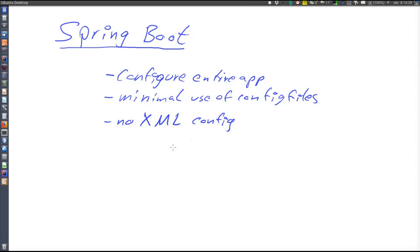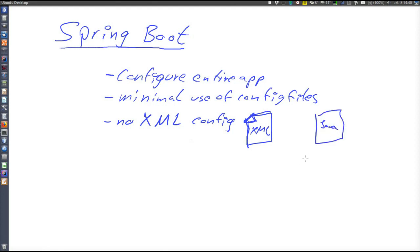The downside of writing configuration in XML files is that the configuration is very loosely connected to what you are configuring. In one place — an XML file — you write configurations, and in another place — the Java component — you write what is being configured. These are in completely different places in the file system, so you have to specify in the XML file which Java component the configuration relates to, and it becomes quite messy.